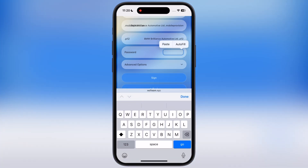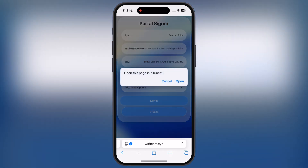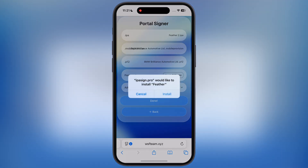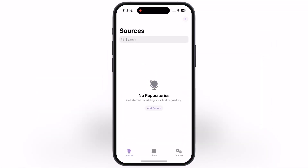Once you enter everything correctly, simply tap on the sign button and the Feather IPA starts signing. Simply tap on the install option. And here you can see Feather Signer has been installed on my iPhone without any issue. Now we have to import the certificate into Feather.